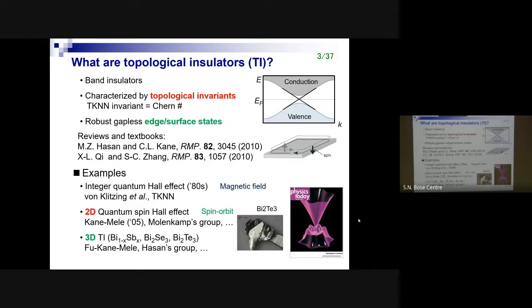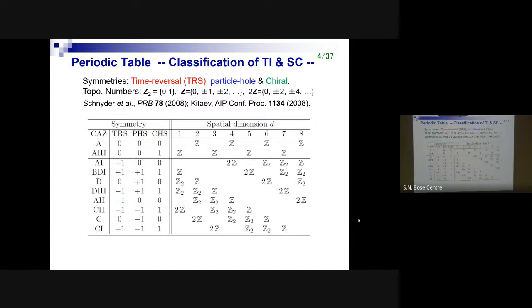Soon after the proposal of the two-dimensional quantum spin Hall system, people like Kane and Mele came up with the idea to realize something similar in three-dimensional systems, which is called the three-dimensional topological insulator. This is the crystal of Bi₂Se₃, and people measured the surface states. Indeed, they found Dirac fermions on the surface of this system.